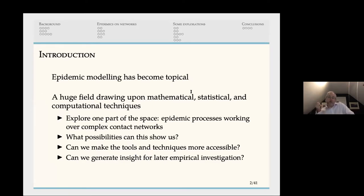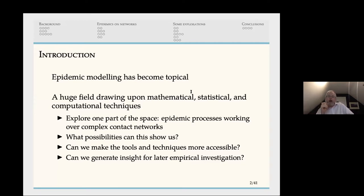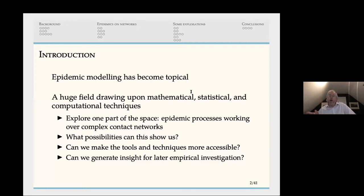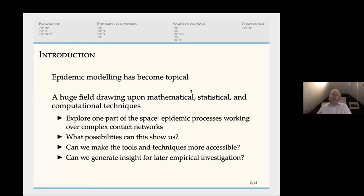Epidemic modelling has become very popular — it's a huge field drawing on all sorts of different mathematics, statistics, and computational techniques. What I want to do today is explore one tiny part: epidemic processes working over complex contact networks. Can we make these tools more accessible and generate insights for later empirical investigation? Because of course this is only modelling — it tells us what might be true and lets people go and see whether those things are found in the real world.